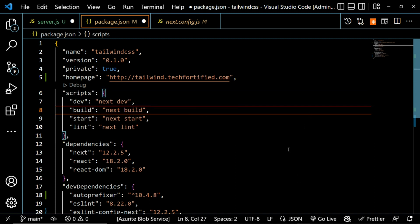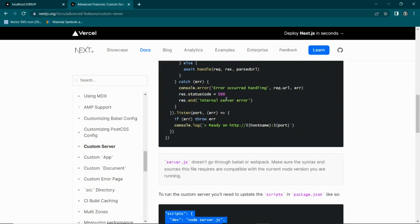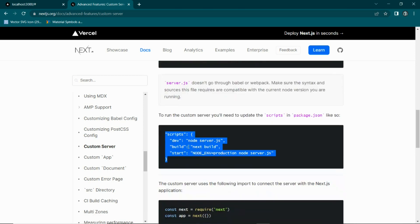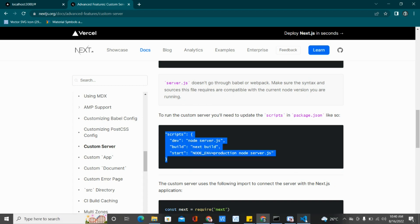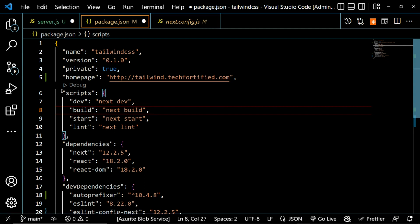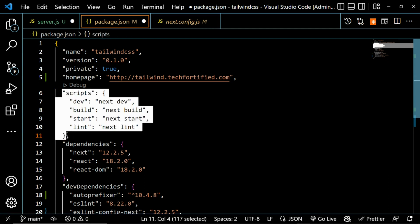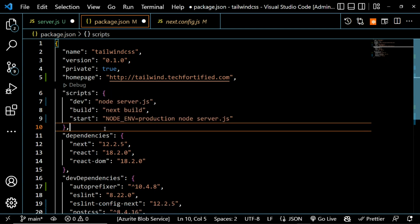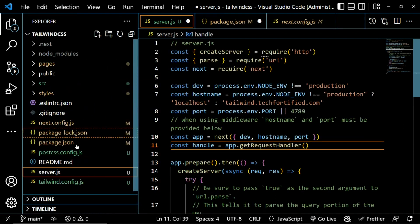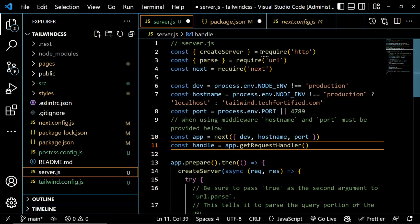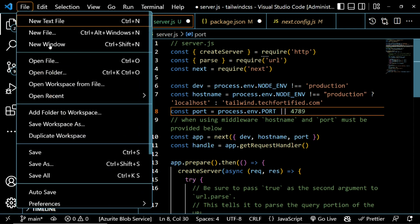Since we're using a custom server, we also need to update the scripts in package.json. Going back to the Next.js documentation, after the custom server section it says to change the scripts. Copy the new script — it says in production to run 'node server.js'. If you've renamed the server file, make sure to update the script accordingly. Save everything.